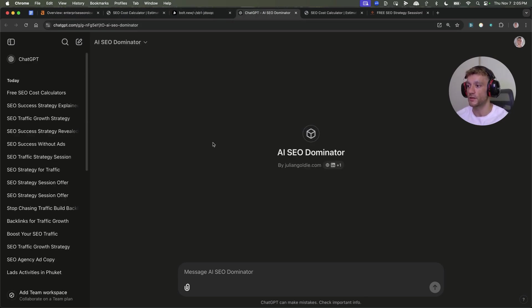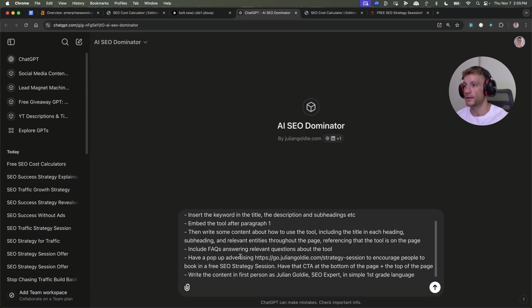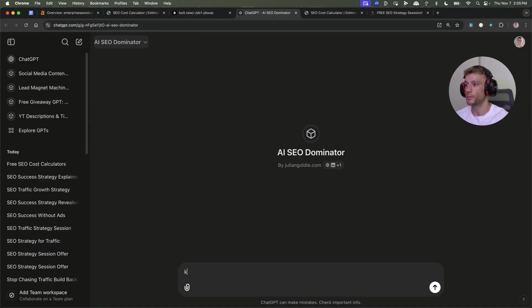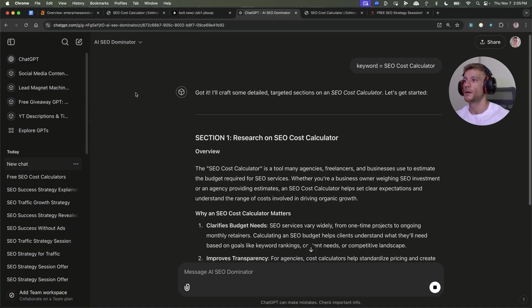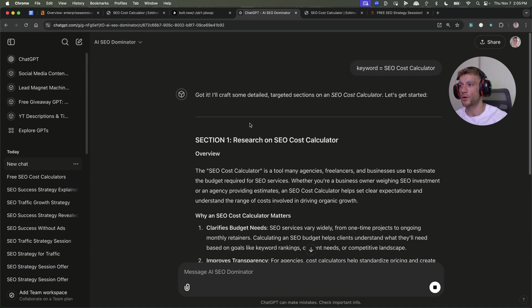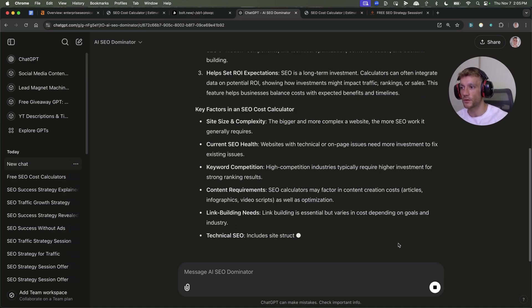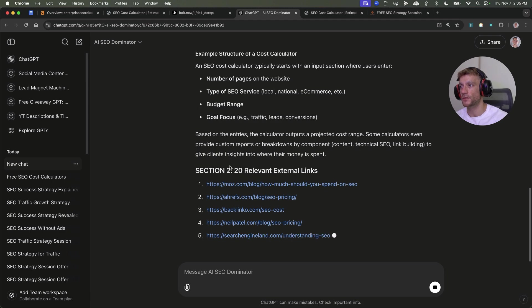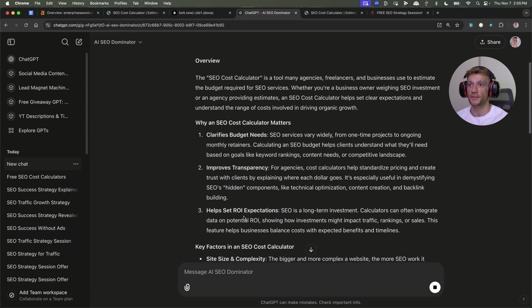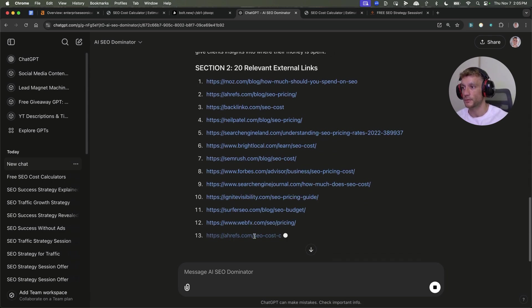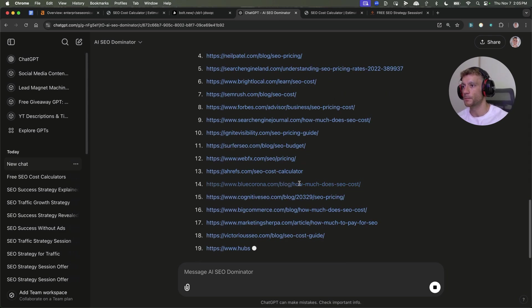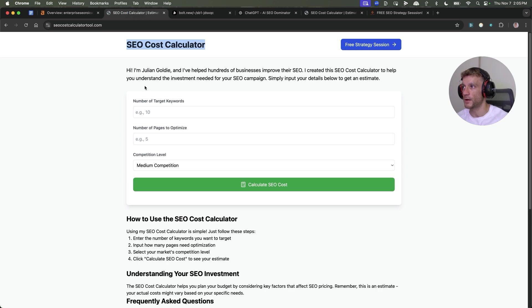You can easily automate that with ChatGPT. If we go to ChatGPT and use my AI SEO dominator tool, then I'll take the keyword and put keyword equals SEO cost calculator, and it will just create some really useful content for us. It's going to do the research on the tool, how to write it, what to write, where to link to.